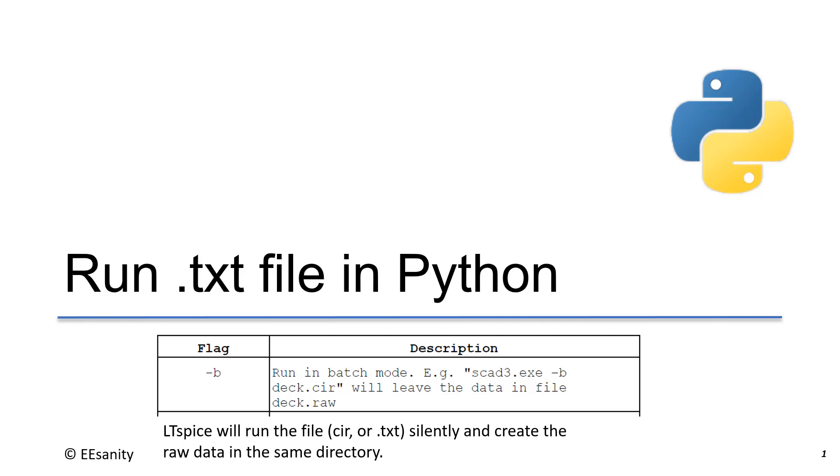Welcome back. In this lecture, I will show you how to use LTSpice to create the .txt file and how to run this .txt file using Python scripting in batch mode.